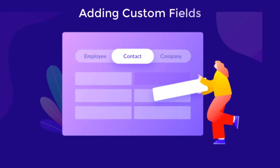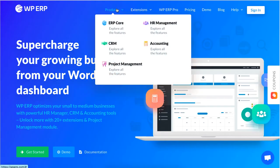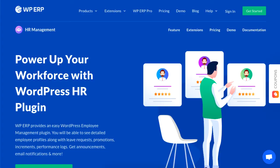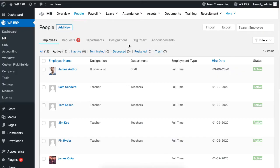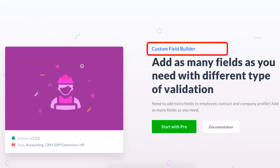Hey guys, this tutorial will show you how you can add extra custom fields to your profile fields using WP ERP's HR module. If you are looking to add custom fields to your forms, make sure you have the custom field builder installed.